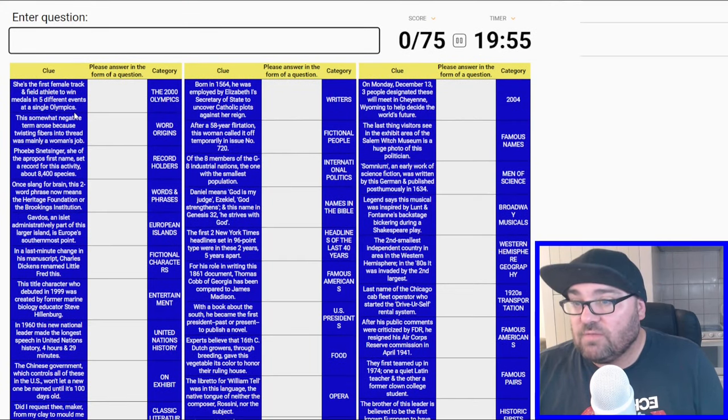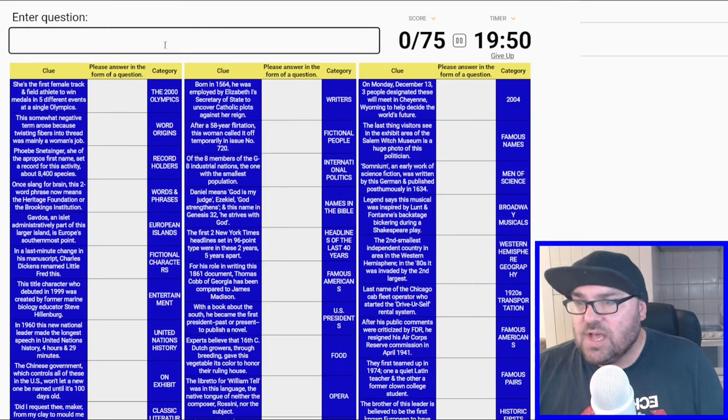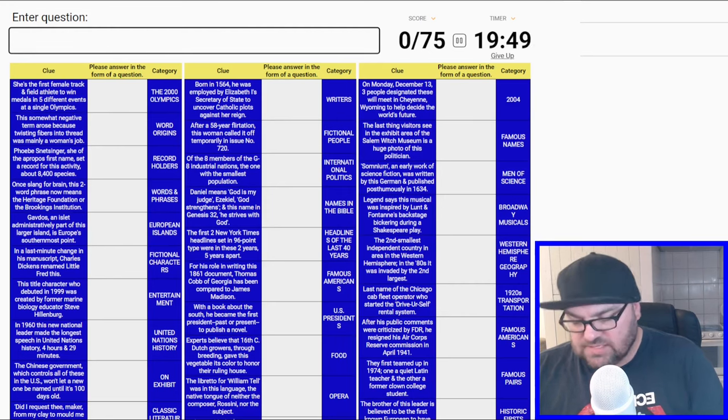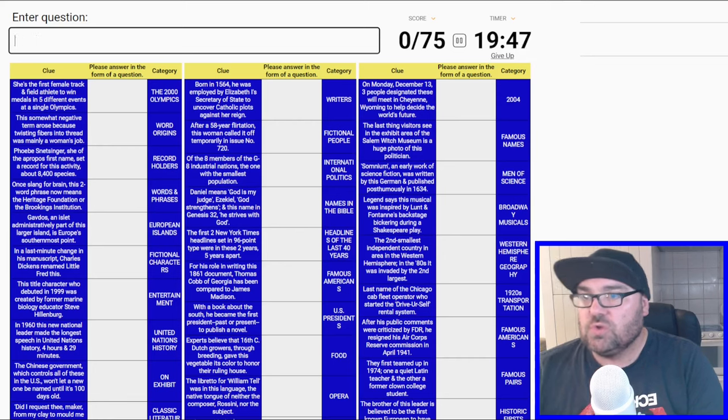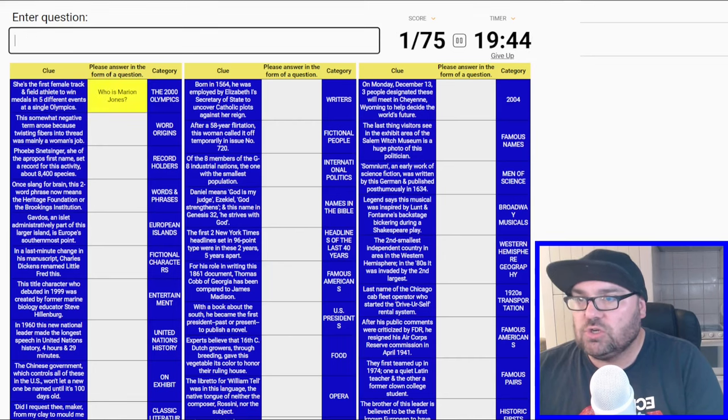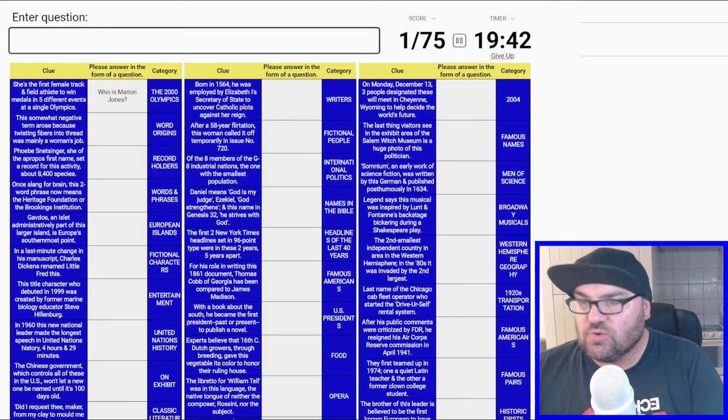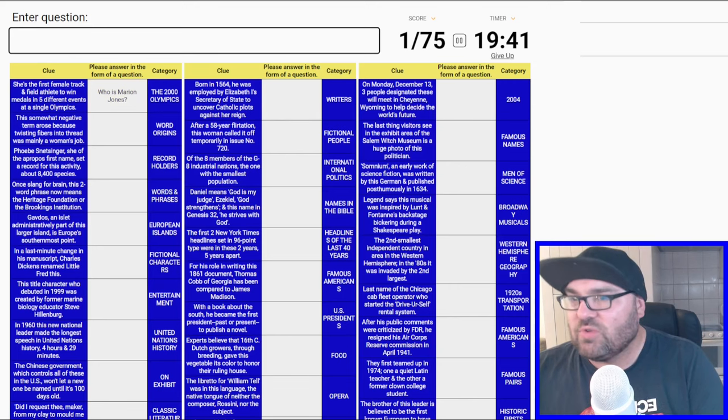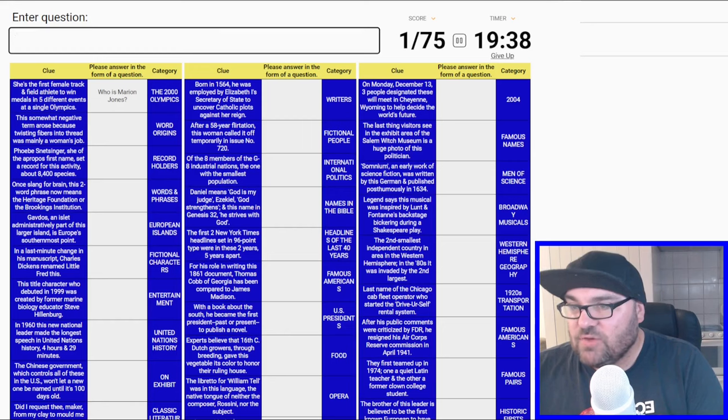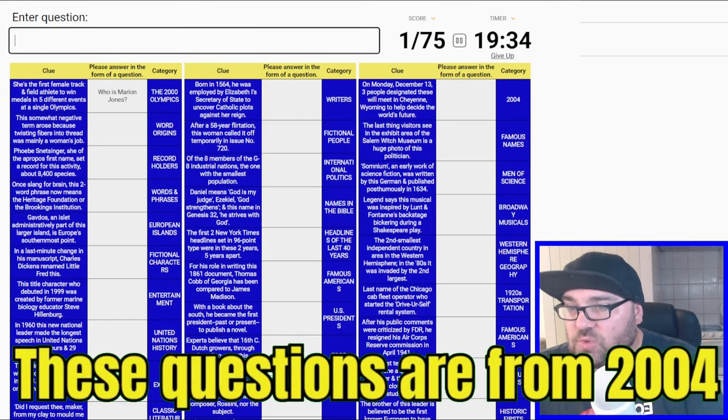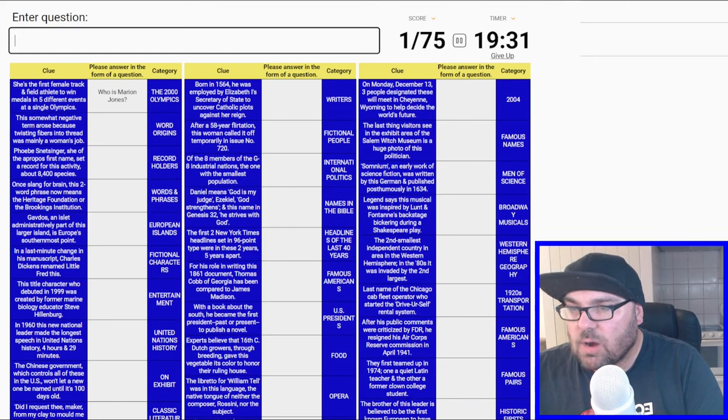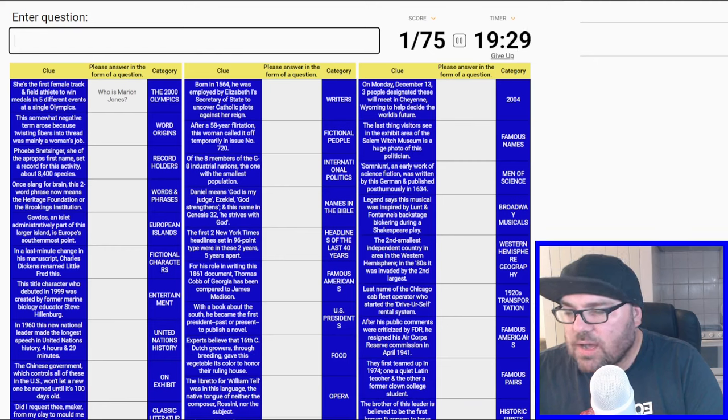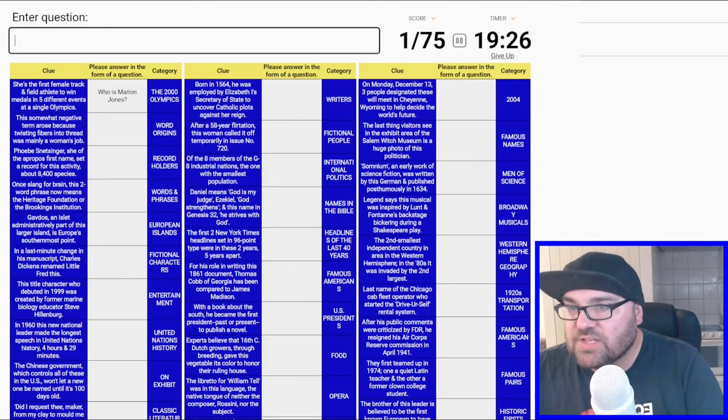She's the first female track and field athlete to win medals in five different events at a single Olympics. This is the 2000 Olympics. Is this Marion Jones? Who is Marion Jones? Unfortunately I think some of those medals were stripped later. Word origins: This somewhat negative term arose because twisting fibers into thread was mainly a woman's job. I don't know, we'll come back to that one.